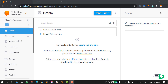Hi, this is Saurabh from AISensi. Today we are going to talk about how you can configure responses for your WhatsApp chatbot using Google's Dialogflow. Before starting this video, I am assuming that you are already aware of the basics of Dialogflow, so I'll be getting directly into WhatsApp response configuration.